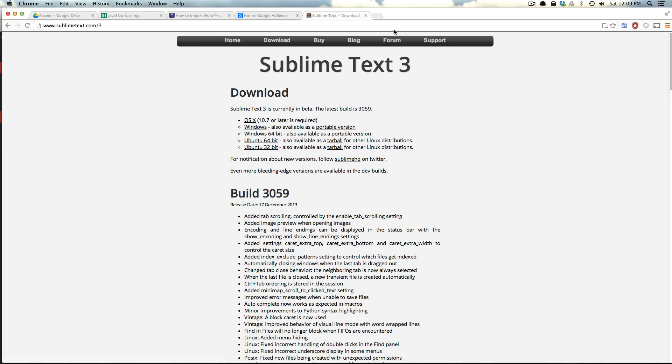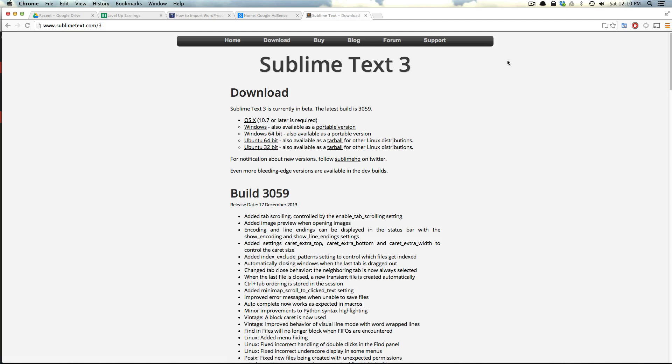Sublime Text 3 isn't necessarily a huge visual jump ahead of Sublime Text 2, and most of the changes, if you're just a daily user of Sublime Text 2, you might not even notice.